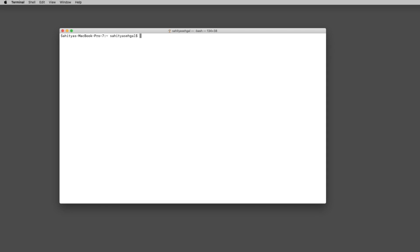Welcome back. In today's video I'm going to show you how to use Jupyter Notebooks within a virtual environment. I was approached by a few people on Reddit and Facebook who were following my previous videos but things weren't working out. One of the issues was that when they opened their Jupyter Notebook, they weren't opening it in a virtual environment kernel.